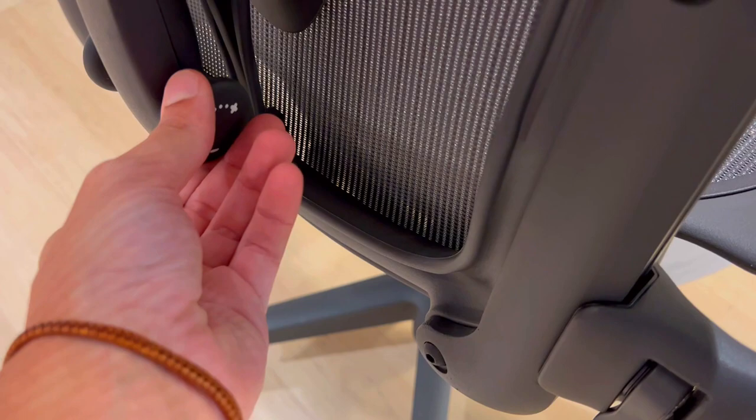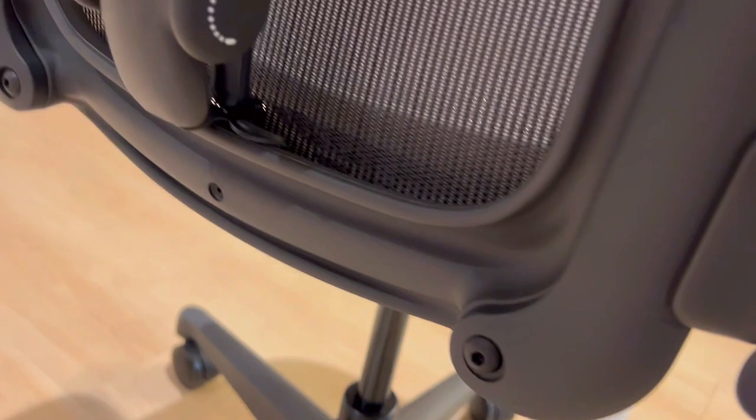Third, worried about the discomfort of transitioning to a new chair? Yes, it might be uncomfortable initially, but that's the adjustment period to a chair that's designed for your well-being.